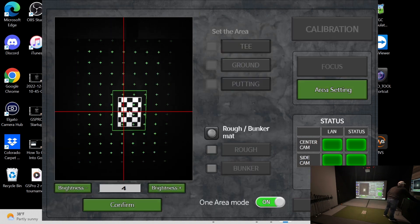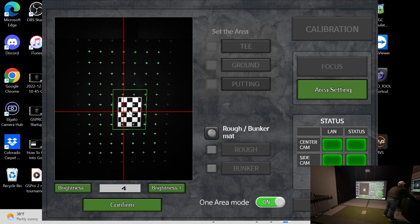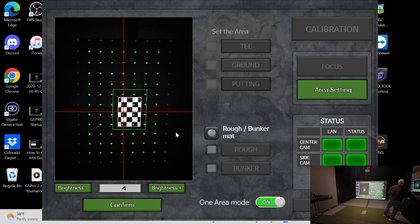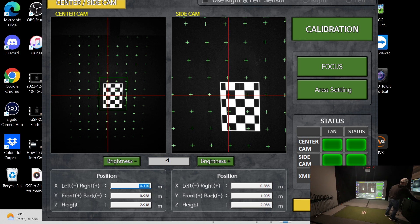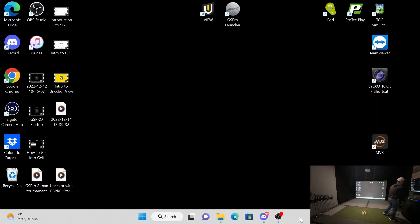And then I grab this green thing and then you can move it to wherever you want. And so that's basically right in the middle of my mat. That's where I want to hit from. You press confirm. And then you press confirm again.